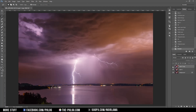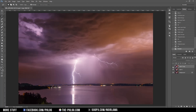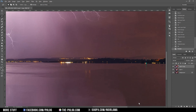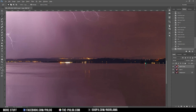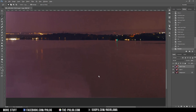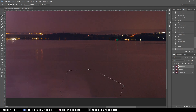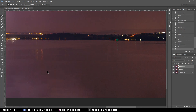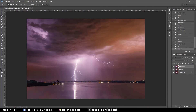It looks way better. This particular area right here is kind of annoying — I tried to fix it. It looks more natural now I think. And this is it for this shot; I don't want to overdo the editing here.